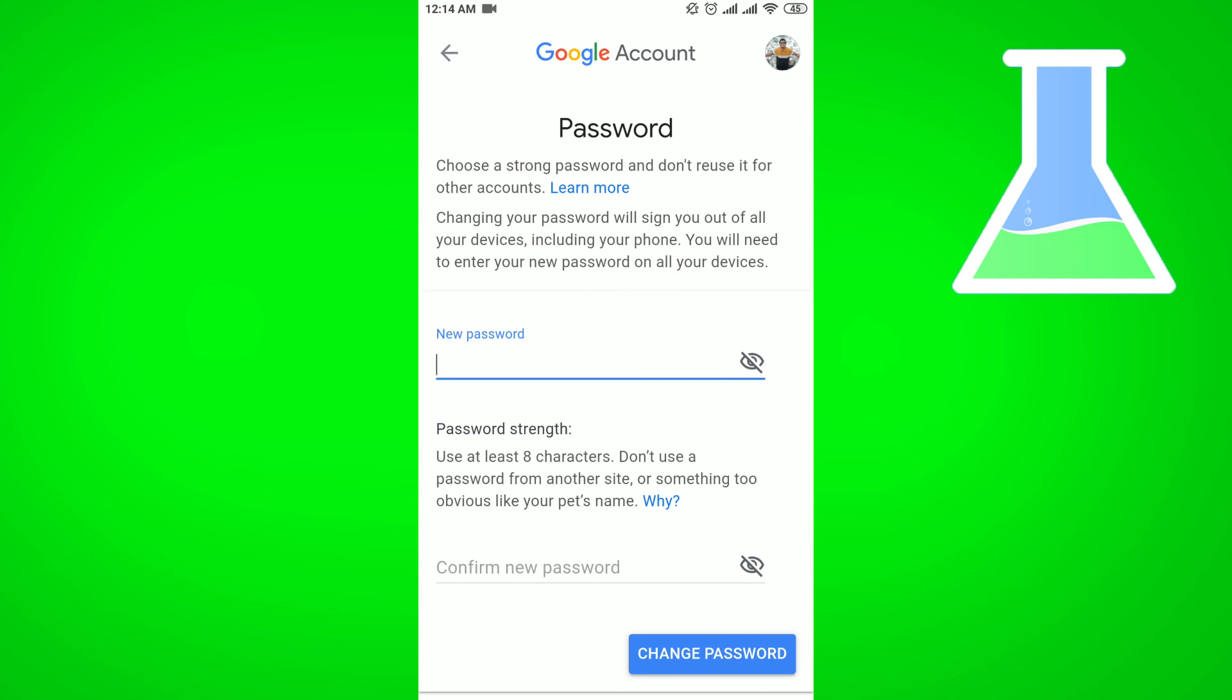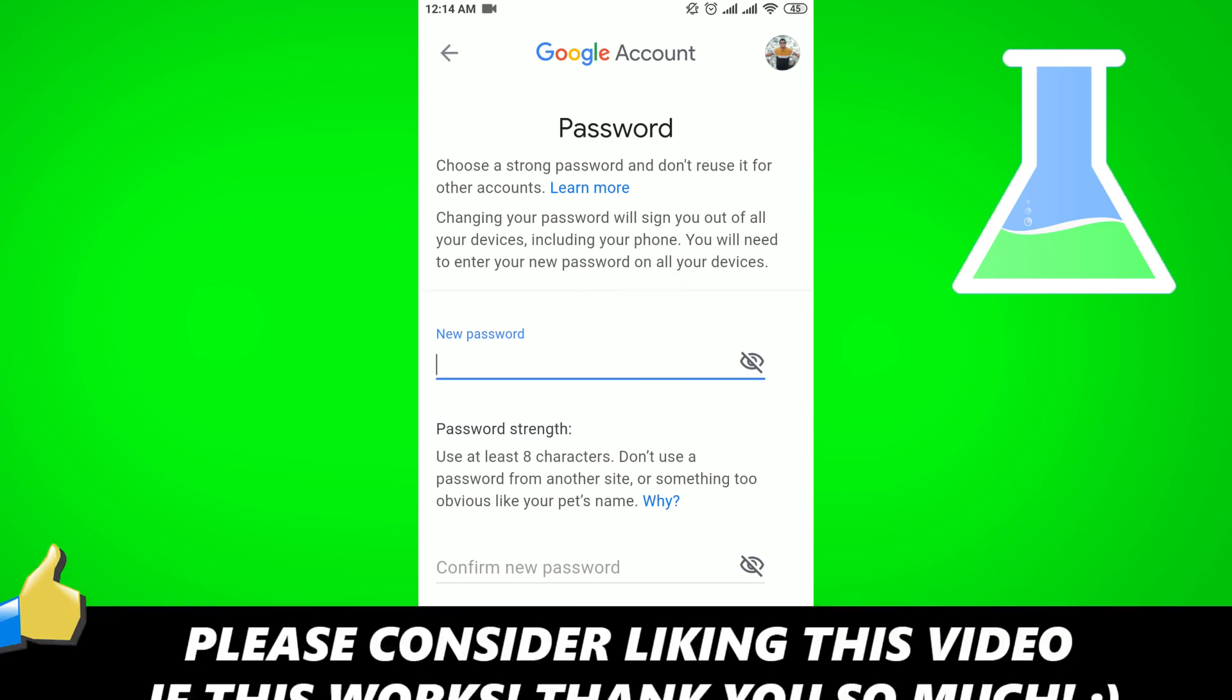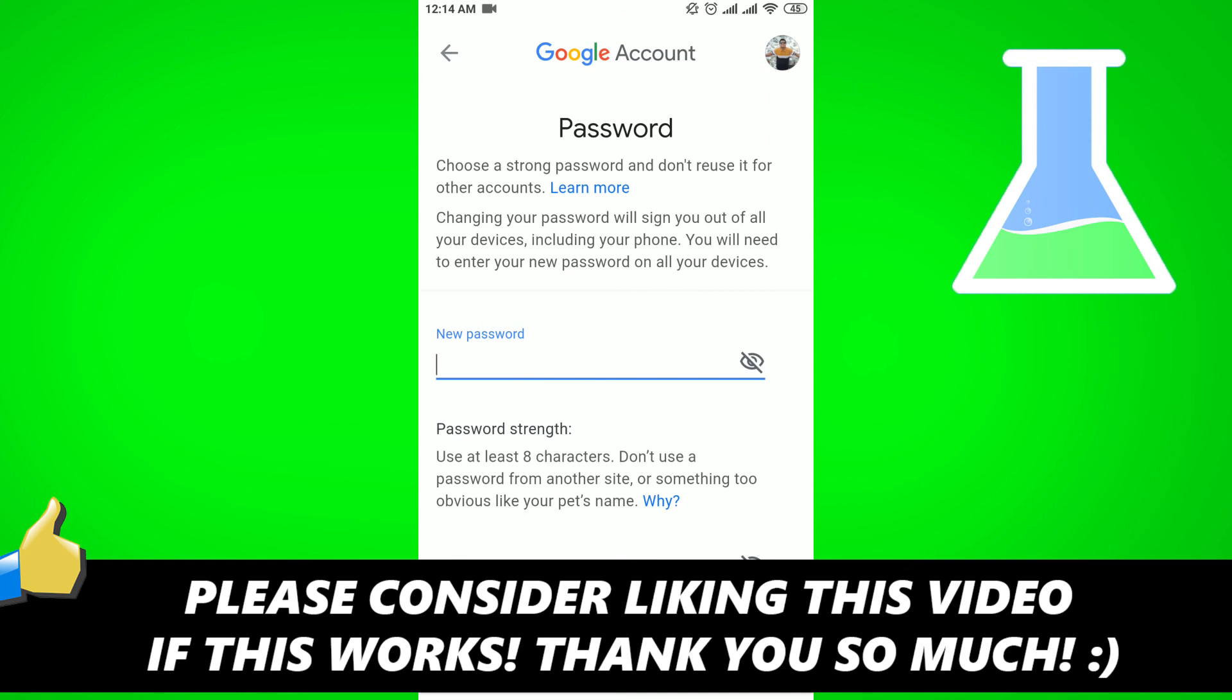If this video helped you out, please consider leaving a like and let me know in the comments if you have any questions. Have a good day.